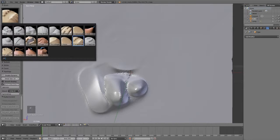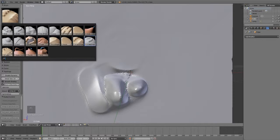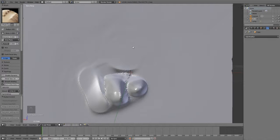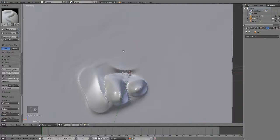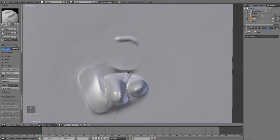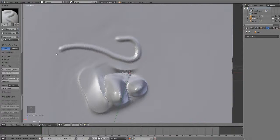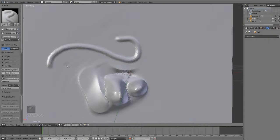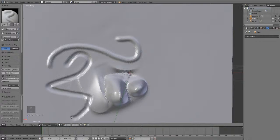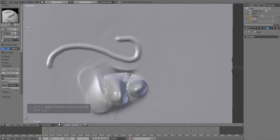Now, the next brush is the Sculpt Draw. Shortcut key for this is the D key, and this one is kind of like the brush. I'm not sure what the difference is with this one and the brush, but it does pretty much the same thing, where it will draw onto your surface, or if you hold Ctrl, it will subtract it.